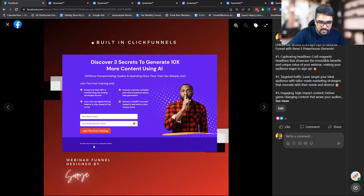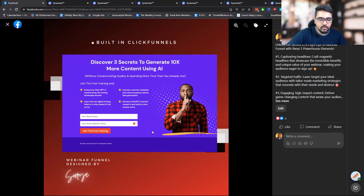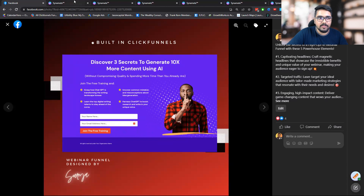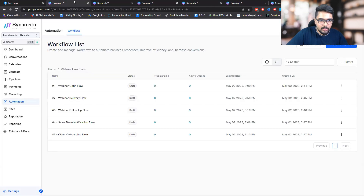A couple of weeks back I built this funnel in ClickFunnels, so I'm going to take this as a reference. Let's consider this as a funnel — when someone opts in here, what would happen in Go High Level.